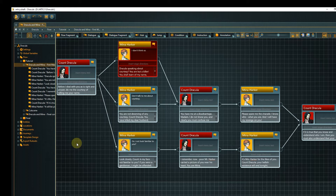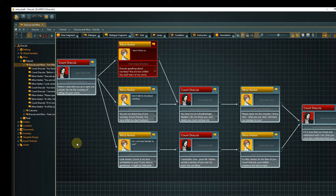This is where variables in combination with Articy's scripting language come into play. Don't worry — you don't need any programming background to be able to follow along. We will look at a simple use case, simple but used in almost all game stories: the yes/no or true/false situation. Did the character already talk to the quest giver? Do they have a specific item in their inventory? Things like that.